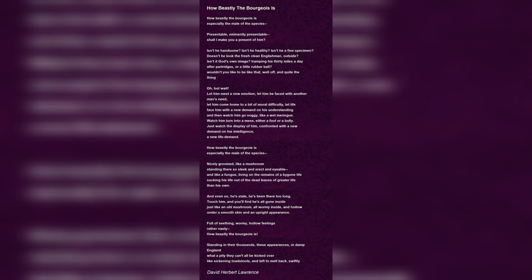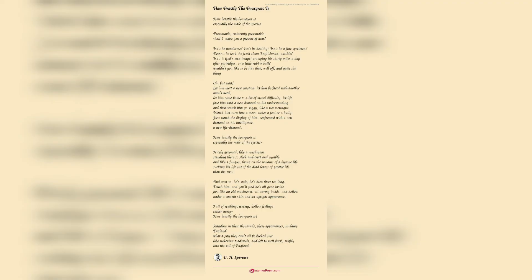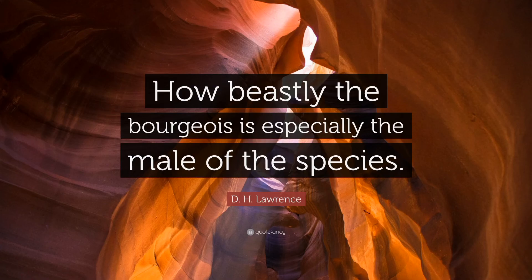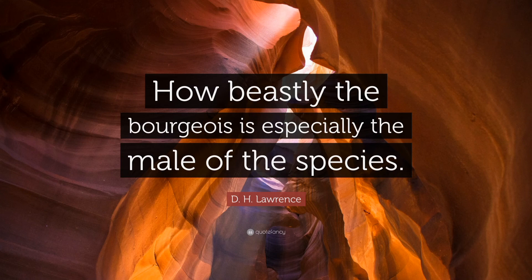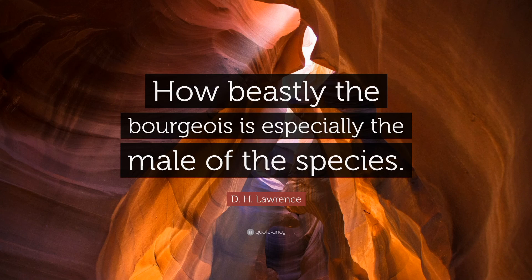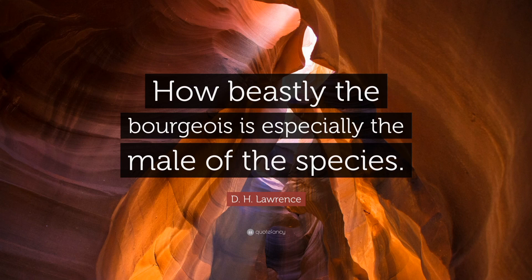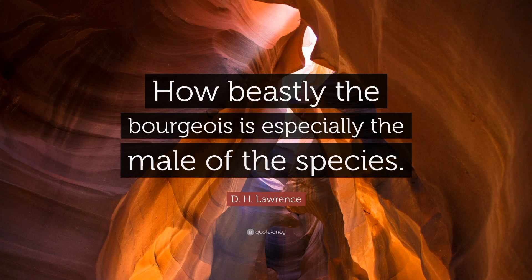Toadstools are the spore-bearing, fruiting body of a fungus which are inedible or poisonous. This combined with the sickening adjective is enough to show what exactly the speaker thinks of the bourgeois. Damp is used in a relationship to England here because toadstools grow more in that region. In short, the speaker says that it is a pity that the poisonous cannot be killed off. The speaker is pretty brutal in his opinions.